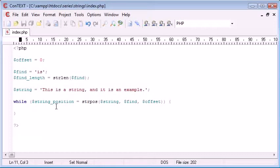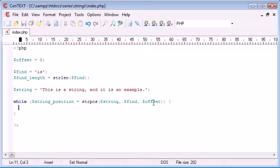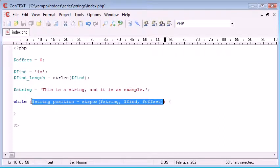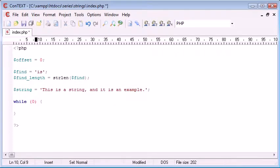Now what happens inside our while loop? While our string position equals strpos, if nothing is found in the strpos it will return a 0. So remember 0 inside here will mean a false, therefore the loop will be broken.